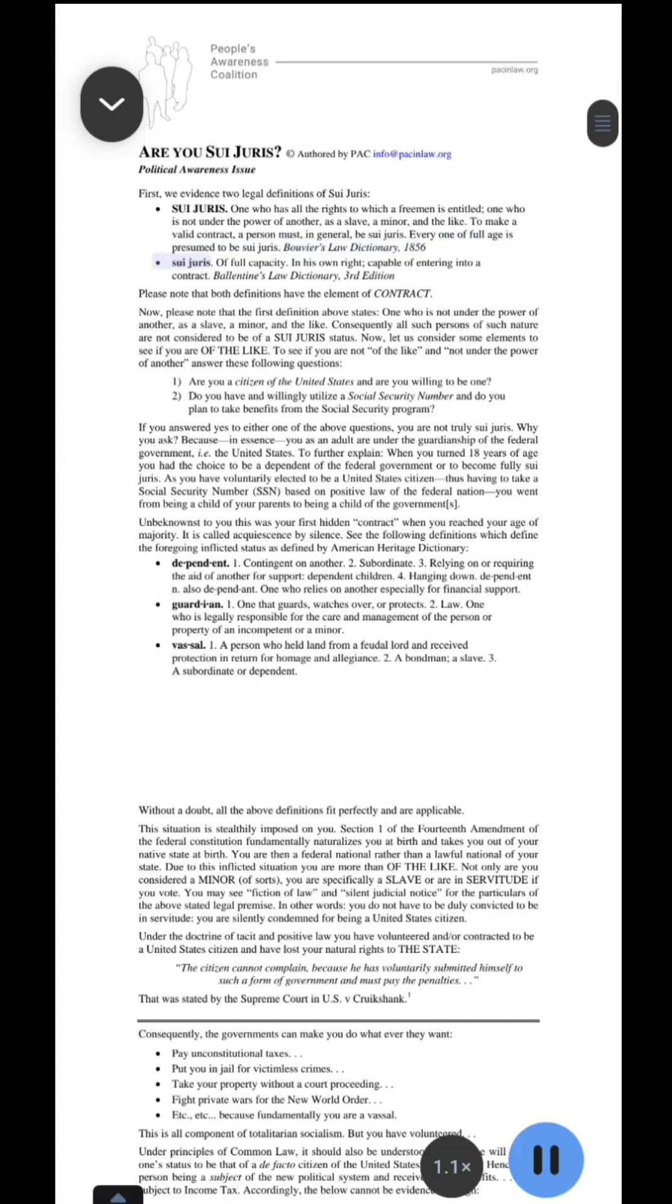Sui juris: of full capacity, in his own right, capable of entering into a contract. Ballantine's Law Dictionary, 3rd edition. Please note that both definitions have the element of contract.